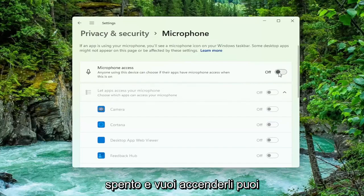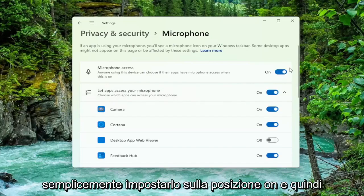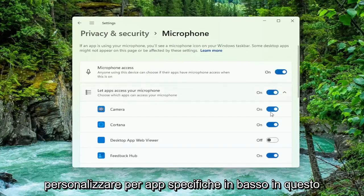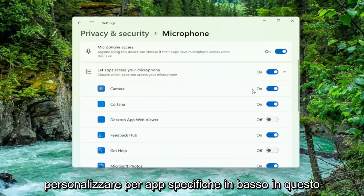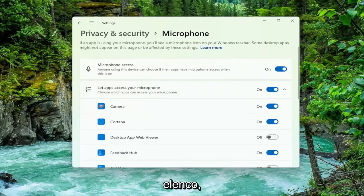And if you want to turn them on, you can just set it to the on position and then customize for specific apps down in this list.